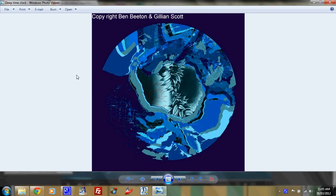Ben Beaton here. This is just a short film to talk to you about an artwork that I've created in collaboration with Gillian Scott called Deep Time Clock.